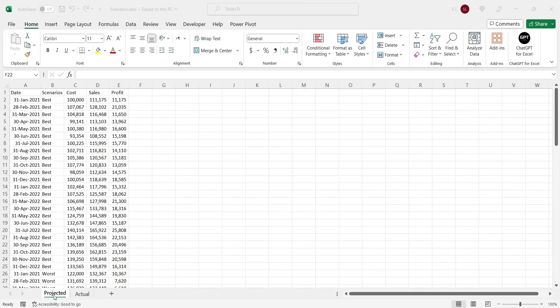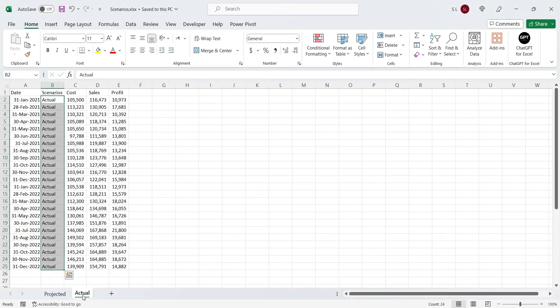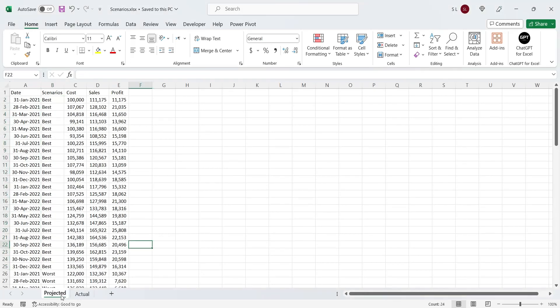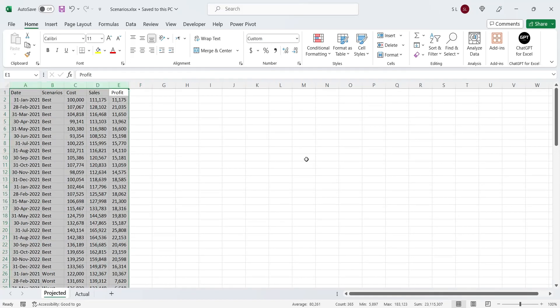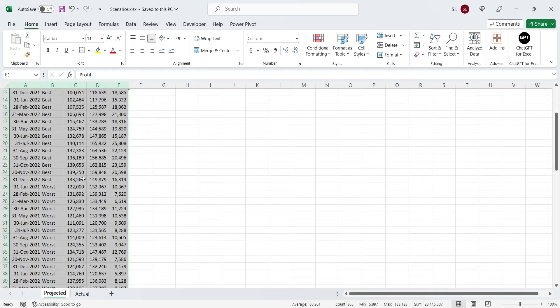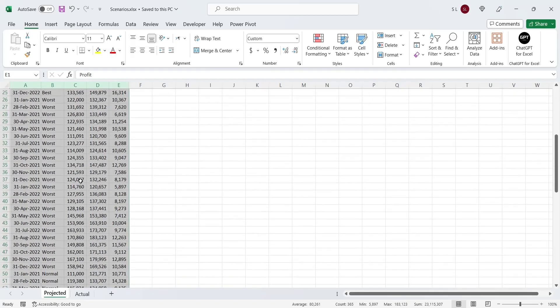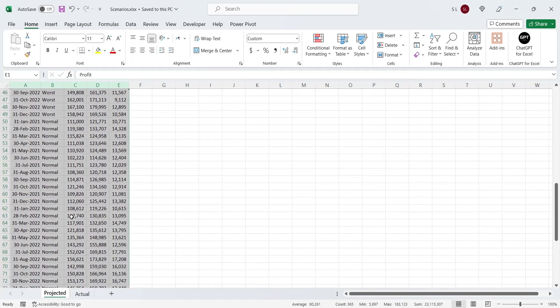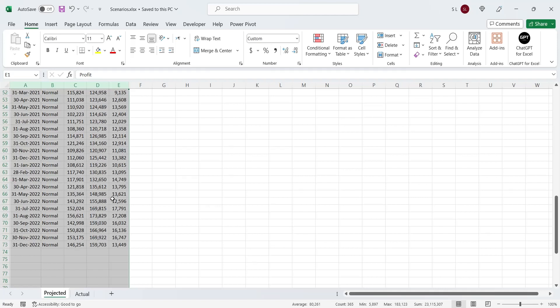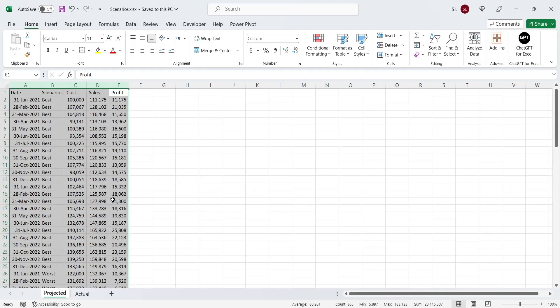We have an Excel file with projected and actual sales data. There are three scenarios in the projected data: best case, worst case, and normal case scenario. Data contains monthly sales, cost, and profit figures.